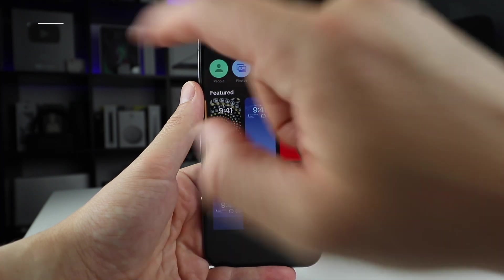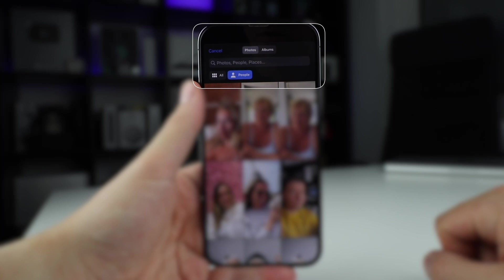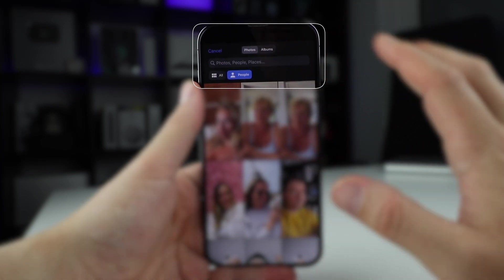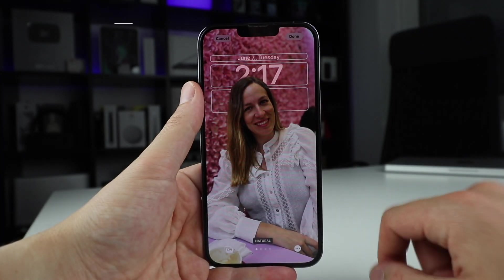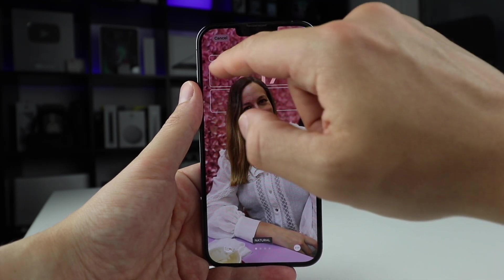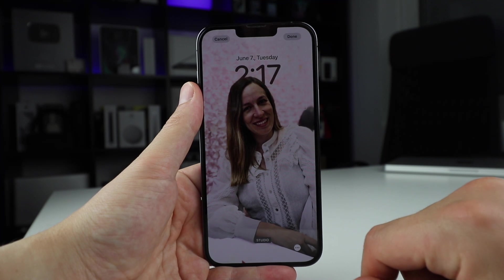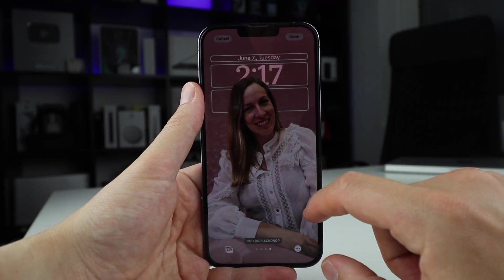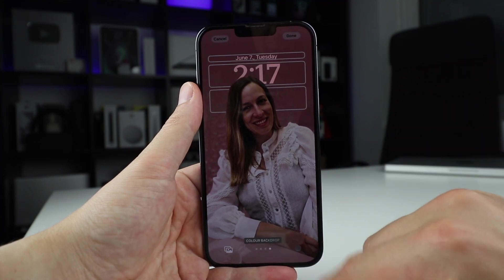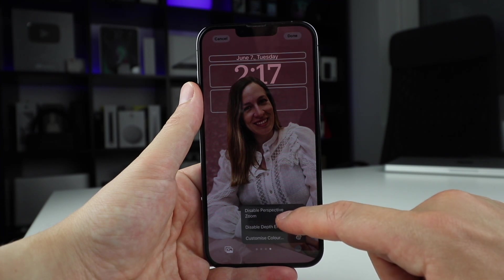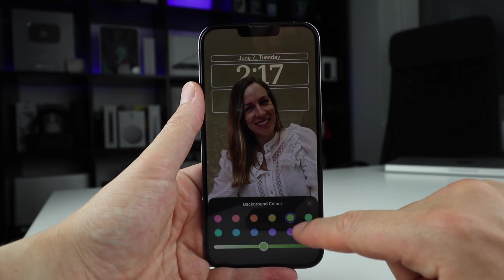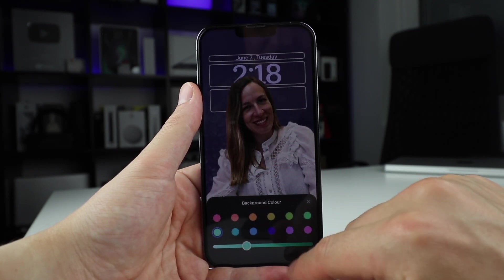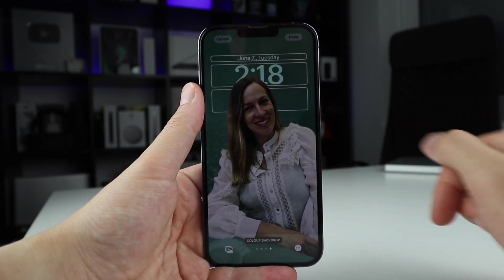If I go back and choose people, I can choose between all of my photos, or I can just ask my phone to search for portrait photos and it's going to select those. Once I choose a photo, it perfectly cuts out the person and puts it in front of the clock — it's really, really cool. I can change the vibe by sliding: natural, studio, black and white, and color backdrop. I can also disable the depth effect, disable the perspective zoom, and customize the colors. Let's go with a nice greenish background — the whole thing turns green.